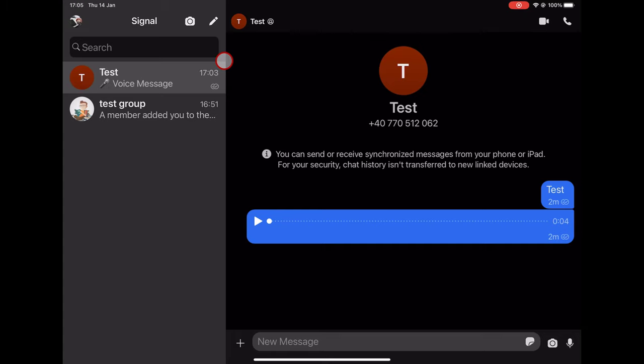Optional admin approval for member joining by group link. To start or create a group on Signal for iPad, do the following steps.